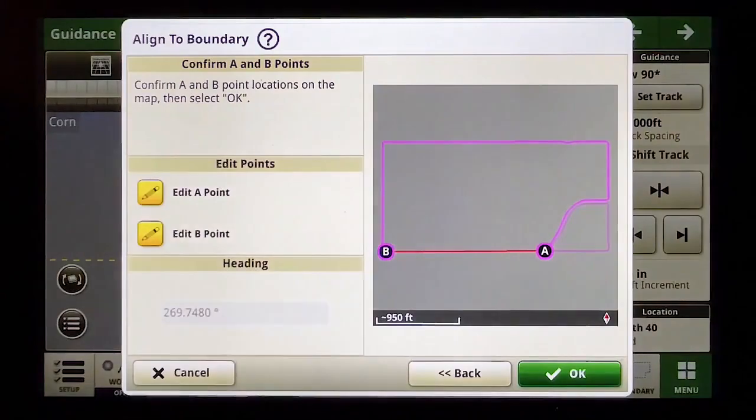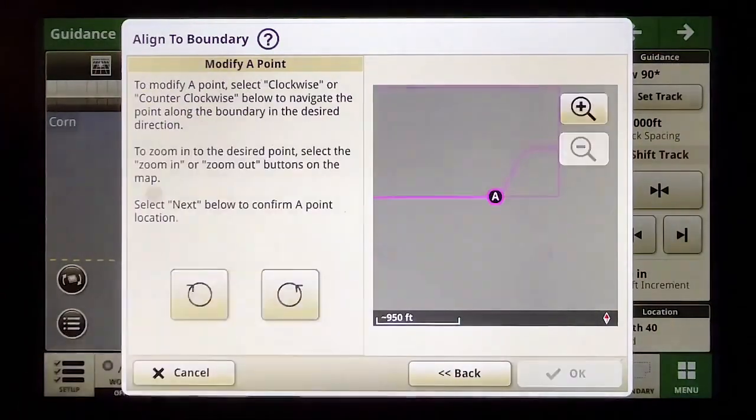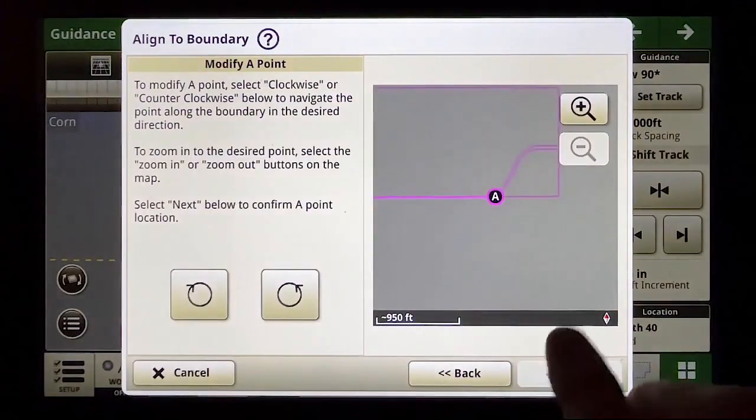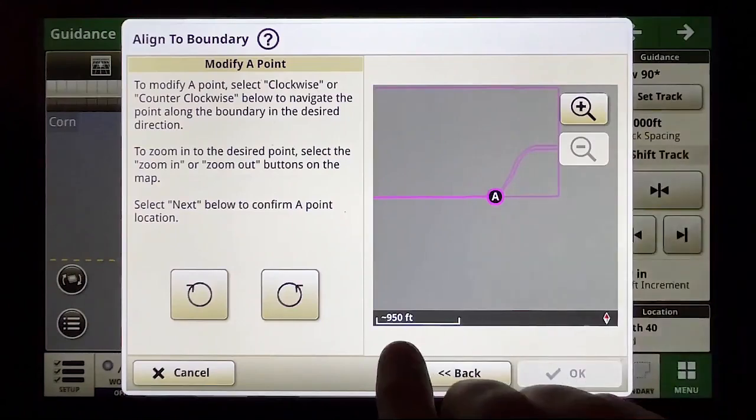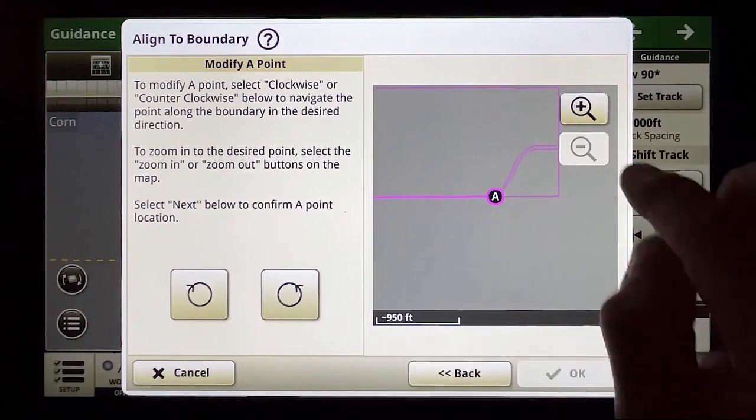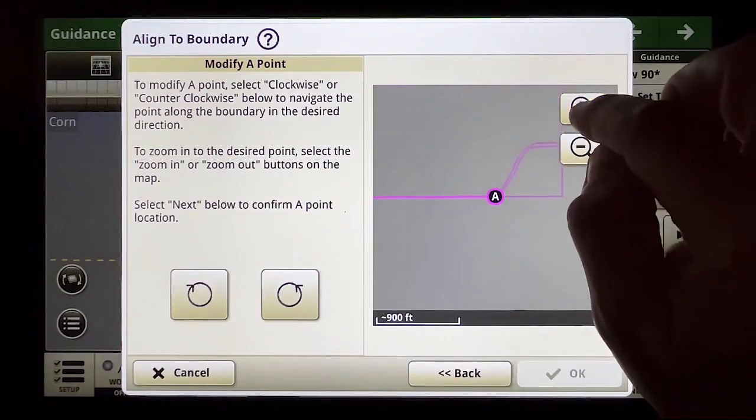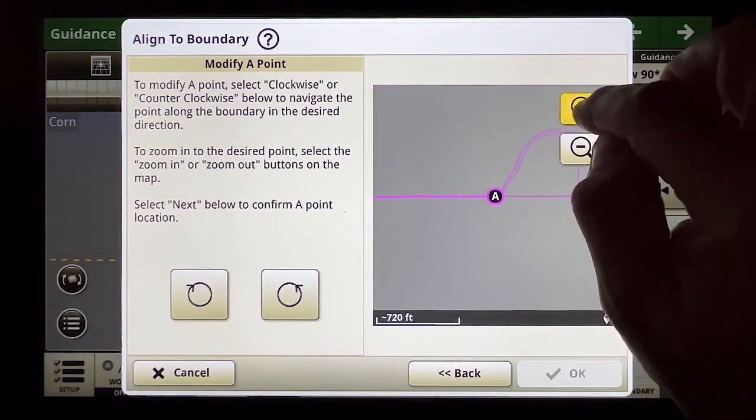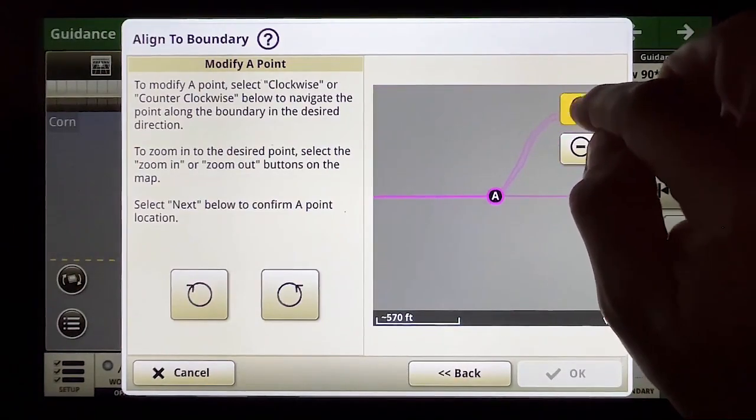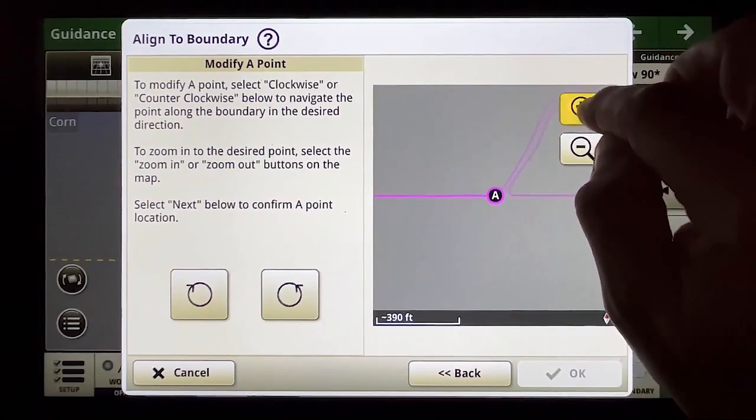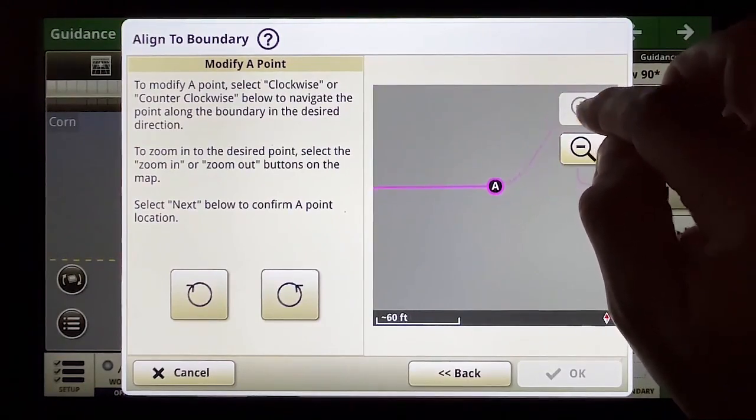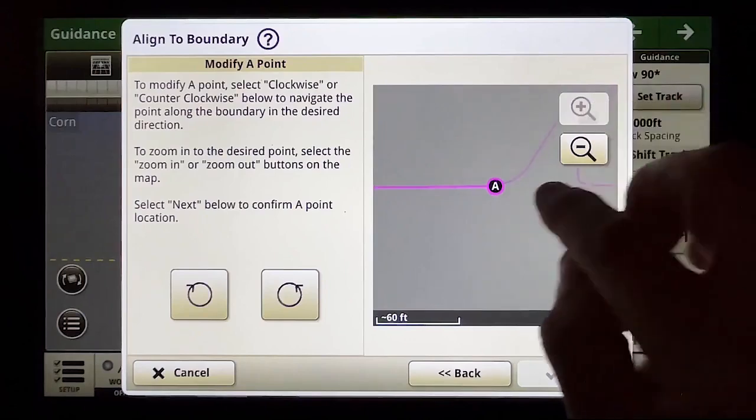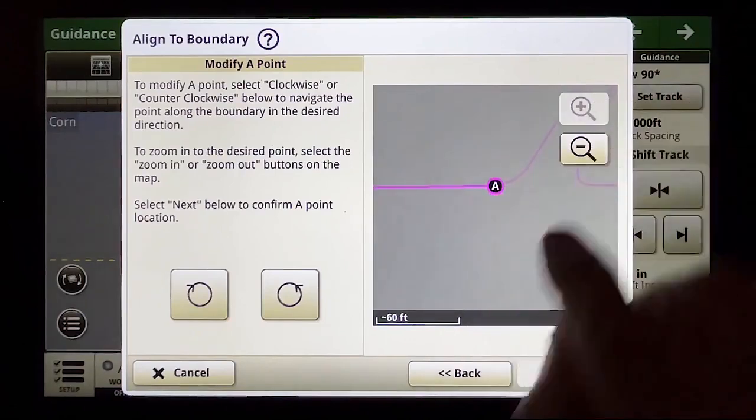However I want to edit my A and B points slightly and I also have a magnifying glass. Right now I'm at 950 feet away so I'm going to zoom in and get a little closer so I've got a little bit better view of what's actually happening here. You'll see there's a curve here.